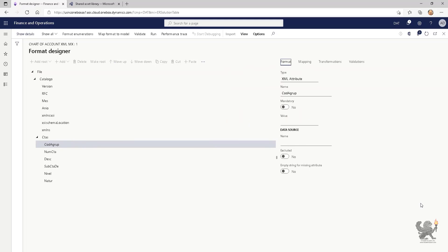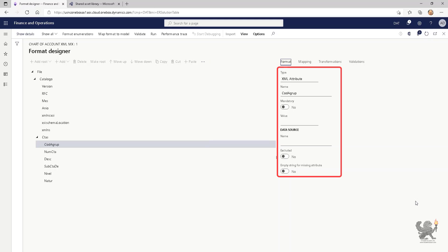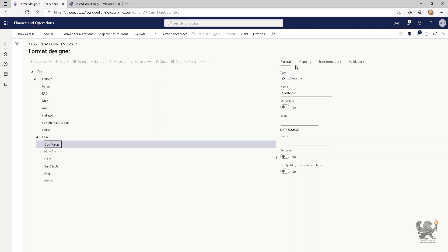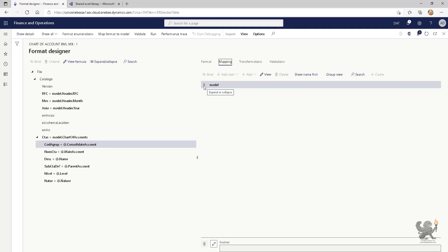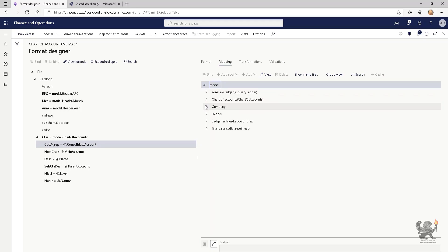A business entity of a data model is represented as a container, which we know as a record. Business entity properties are represented as data items, which we know as fields. Each data item has a unique name, label, description, and value. The value of each data item can be designed so that it's recognized as a string, integer, real, date, enumeration, boolean, and so on. Additionally, it can be another record or record list.